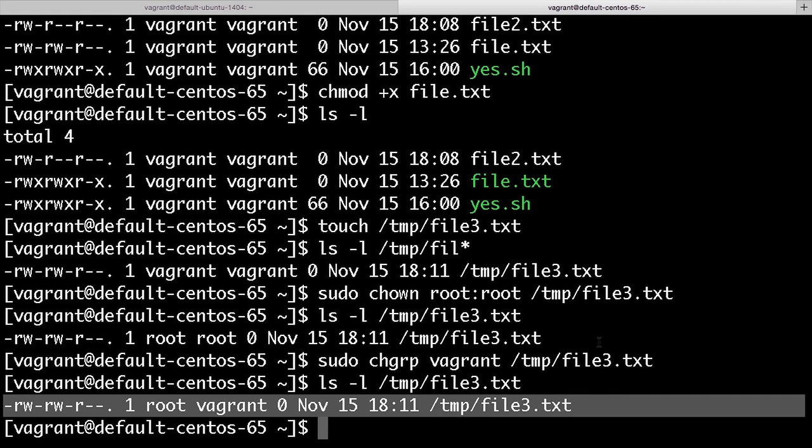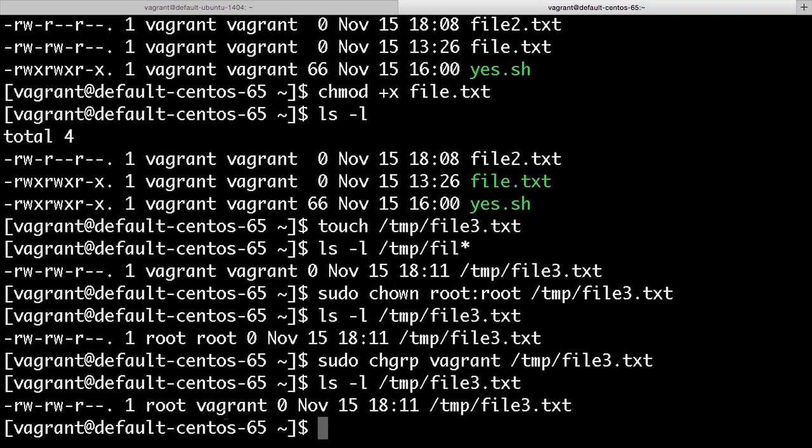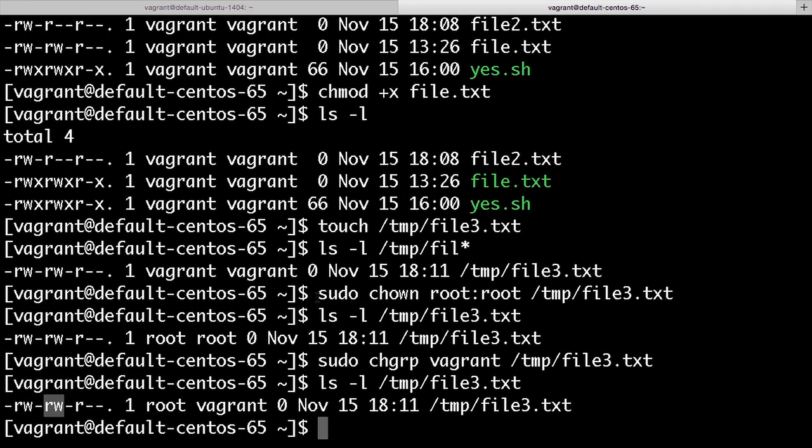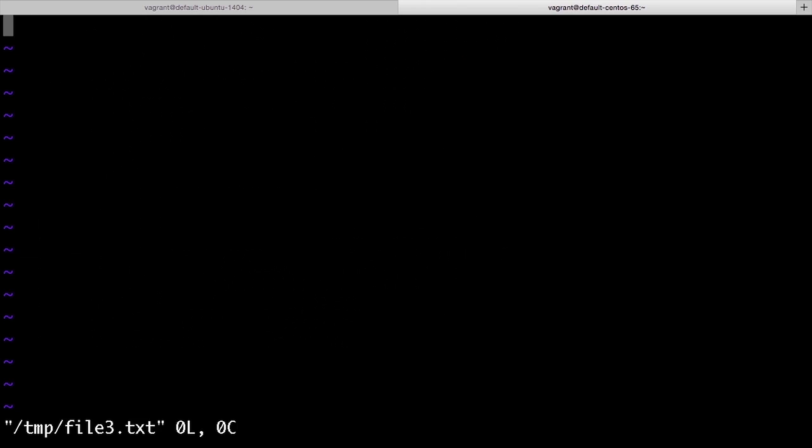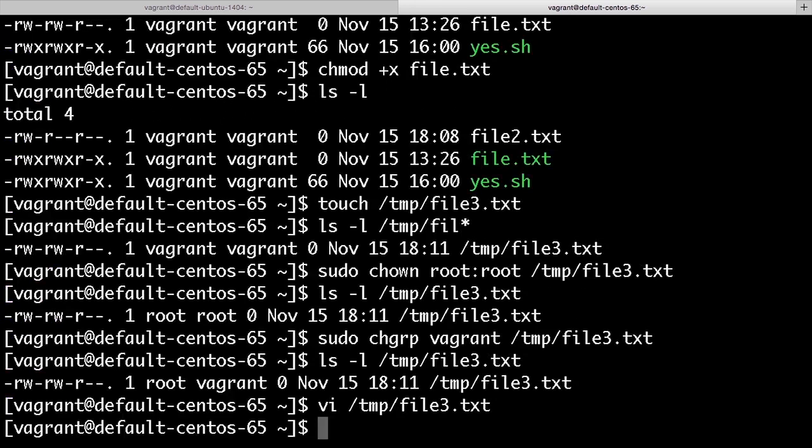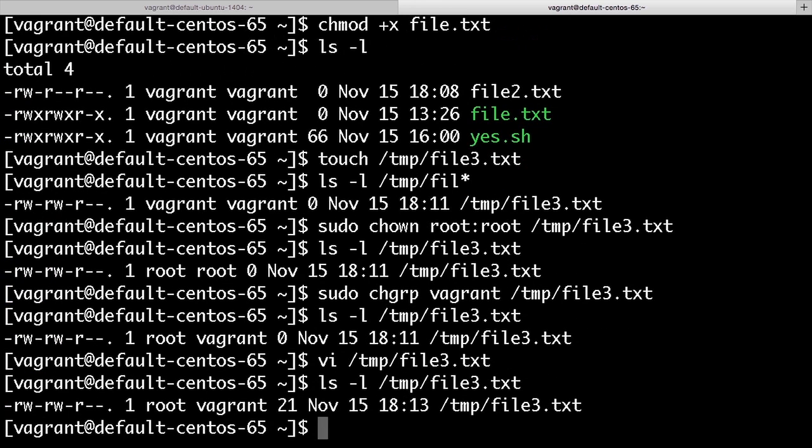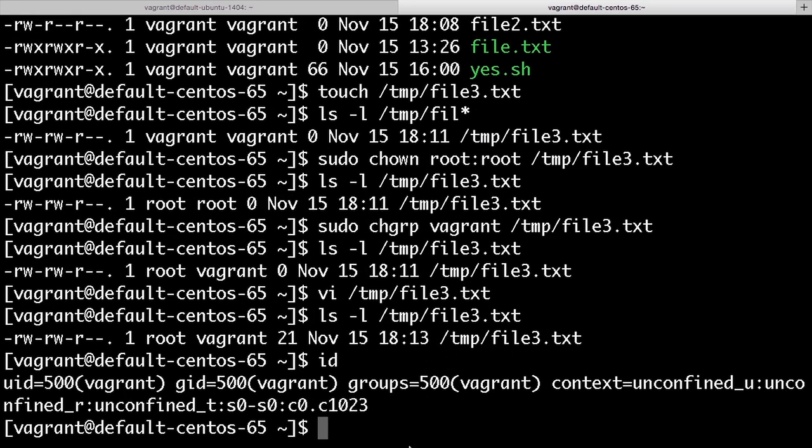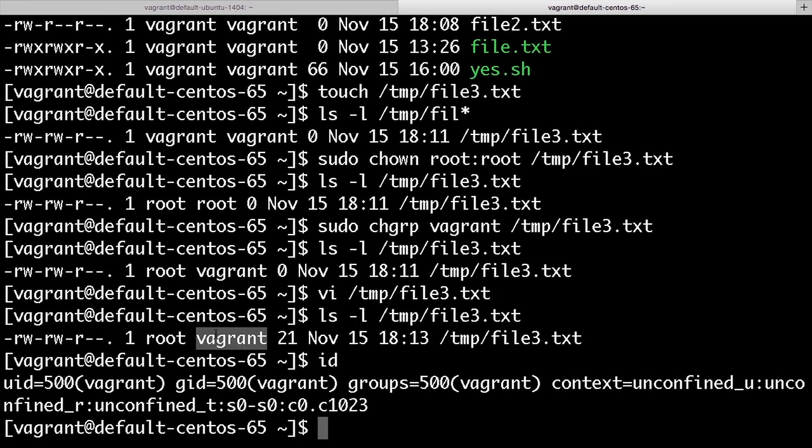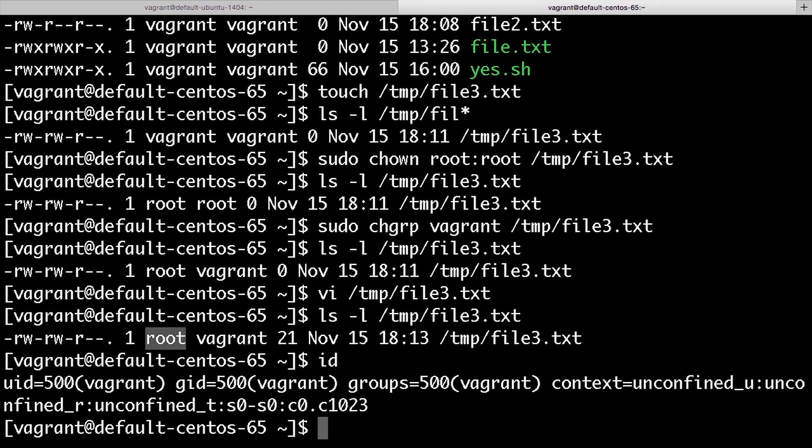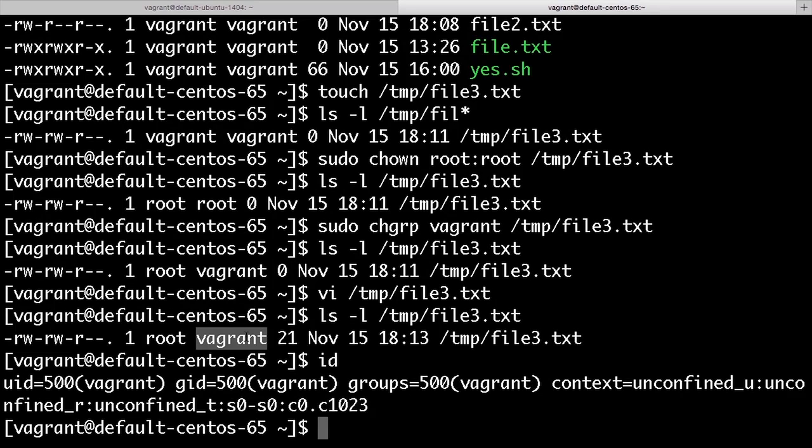I can grant my regular user the permission to write the file. I already have it here now because the group is vagrant and the group permissions include write. So if I open my text editor, I can add some stuff, save it, and that's all okay because my user belongs to the group that owns the file. Okay, so you have two kinds of ownership: the user ownership, which in this case is root, and the group ownership, which is vagrant. So any of the users that belong to the vagrant group have access to write to this file.